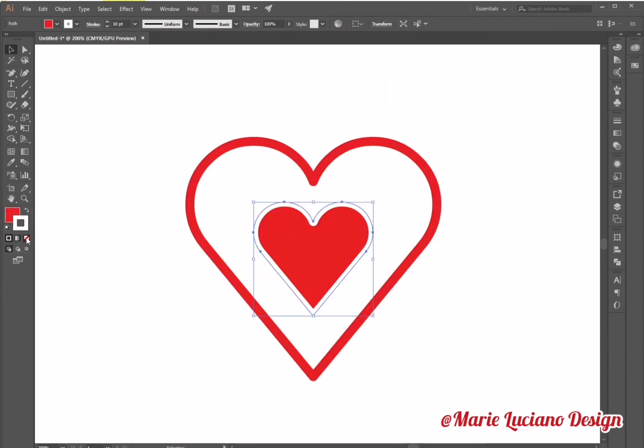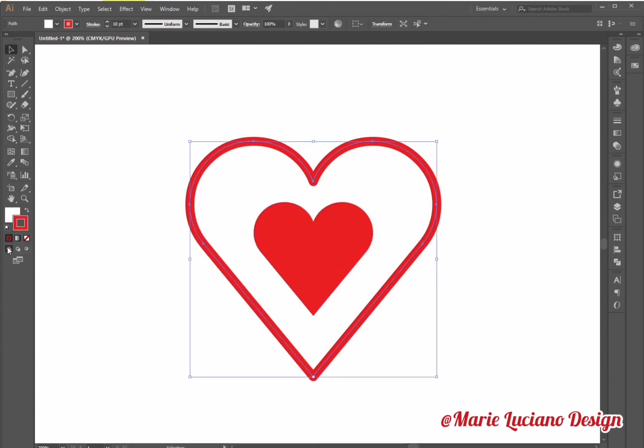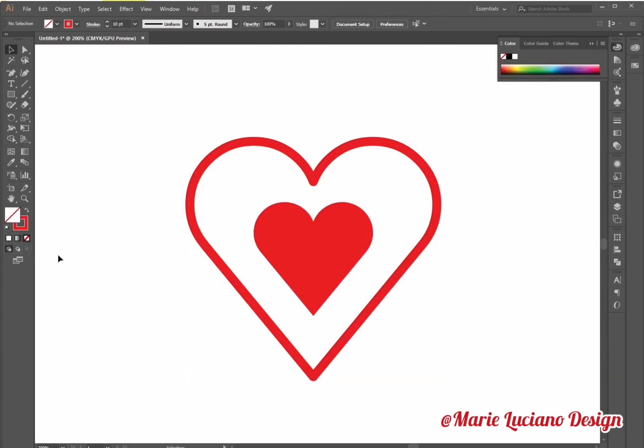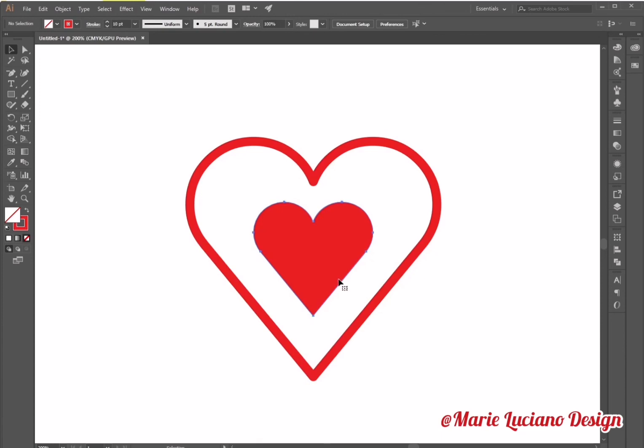Change the fill to red, change the stroke to none. And then my first heart, I'm going to leave the stroke red and change the fill to none.